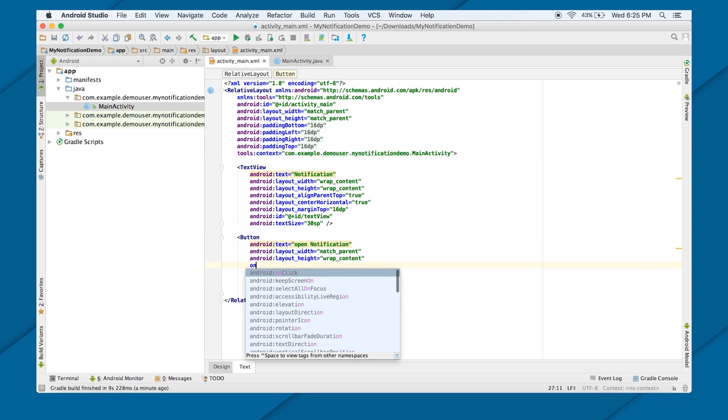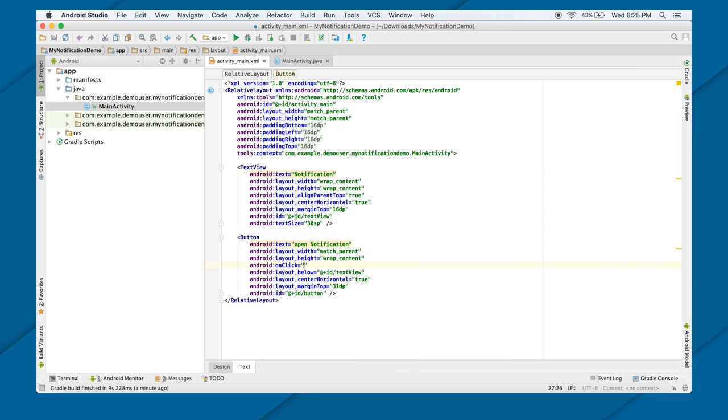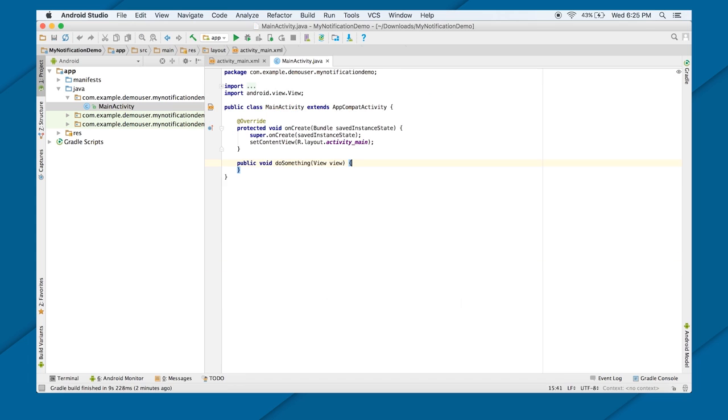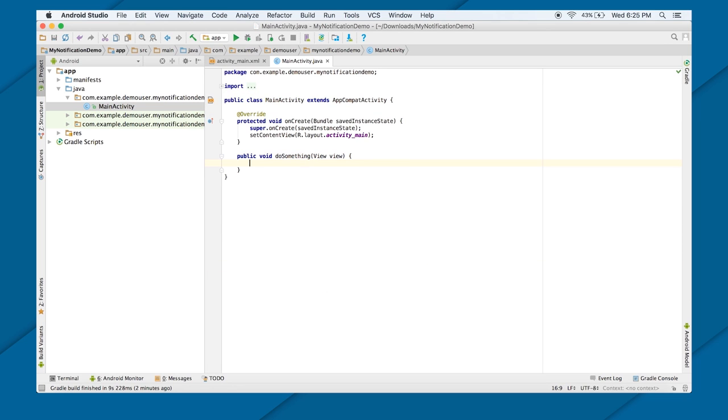Now I'm going to do onClick attribute here, so that when you click on the button, something should happen. So I'm calling it DoSomething. I just put Alt plus Enter, and it will be getting created in my main activity. Here, I need to put the code to get to my notification.